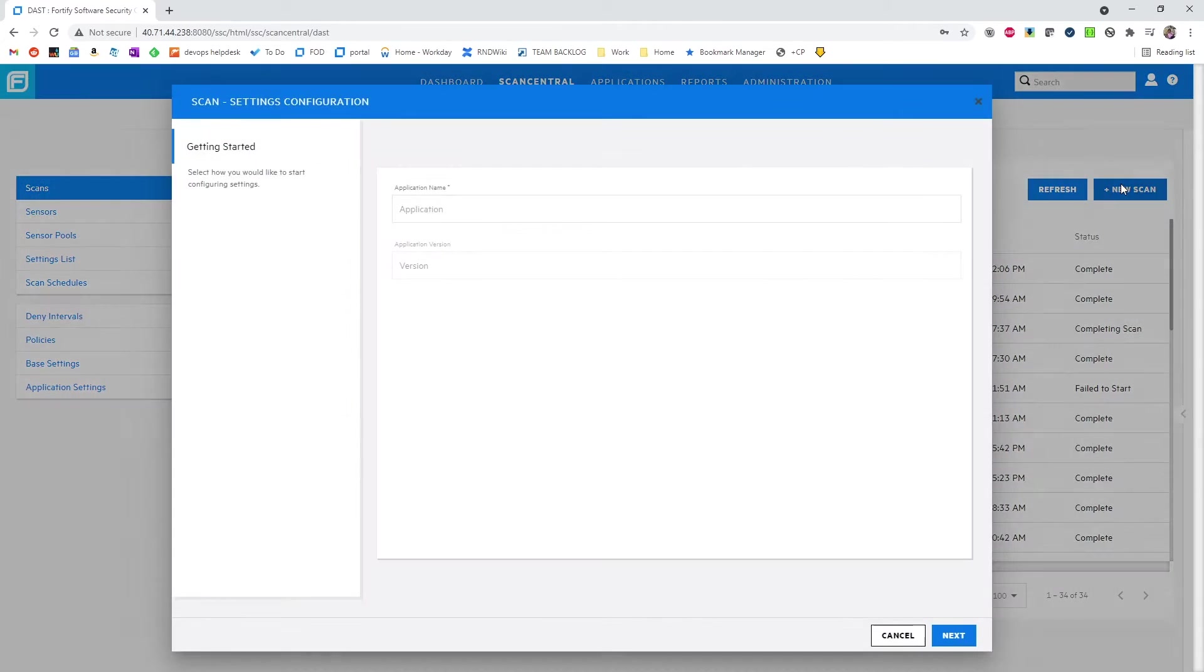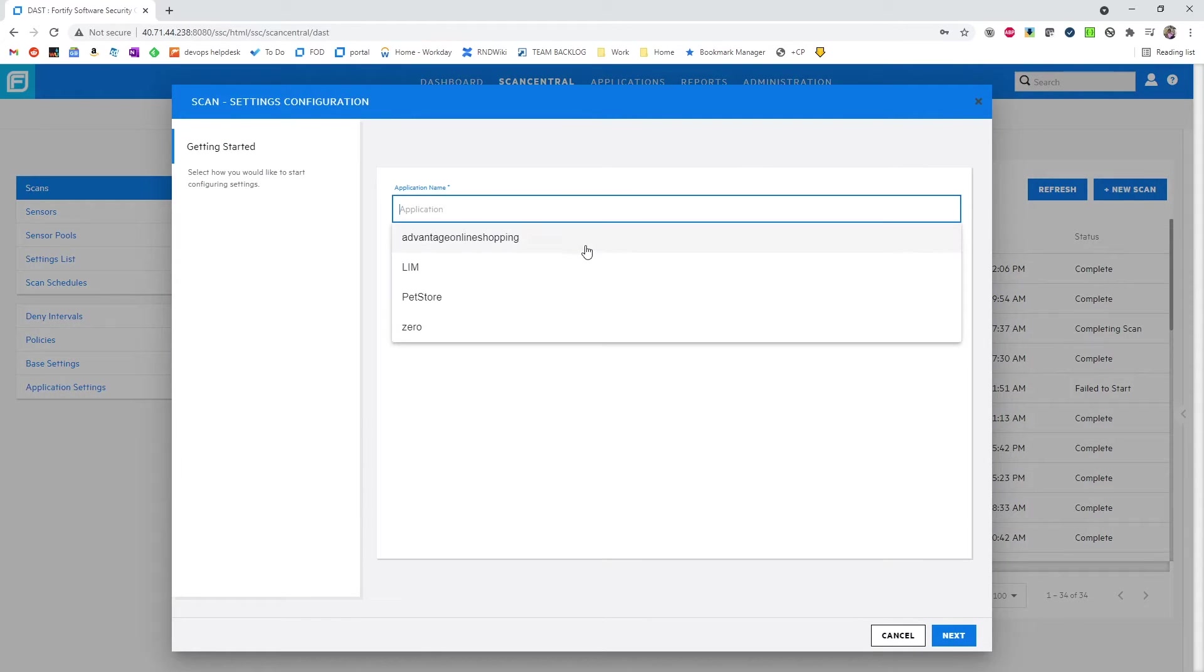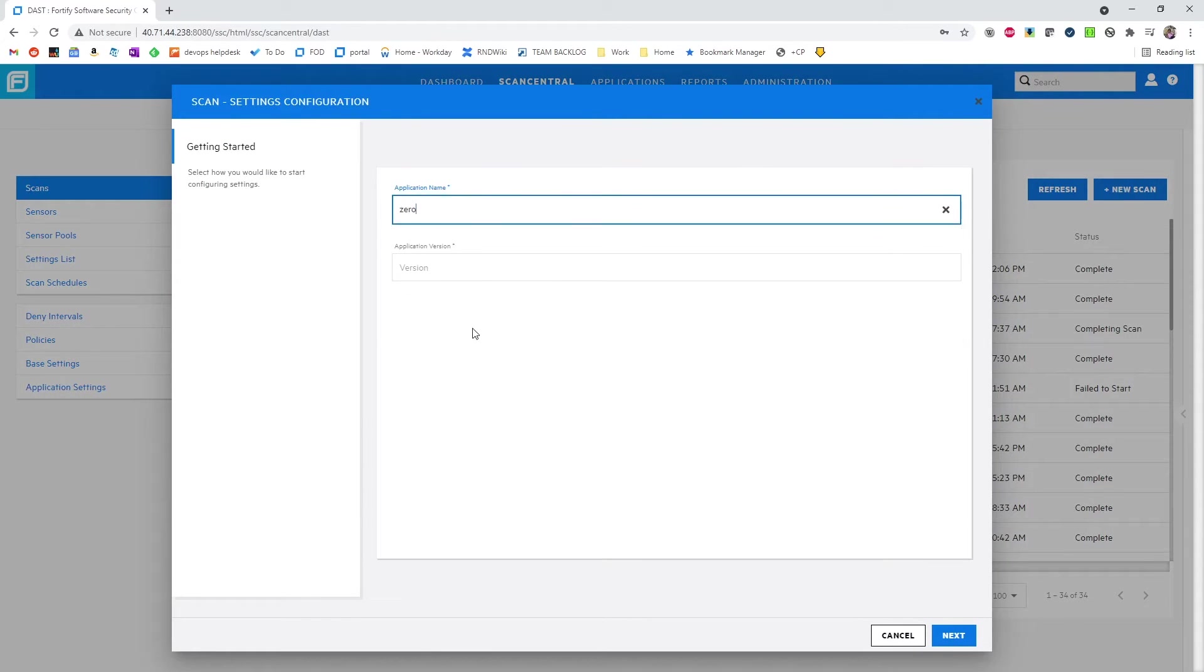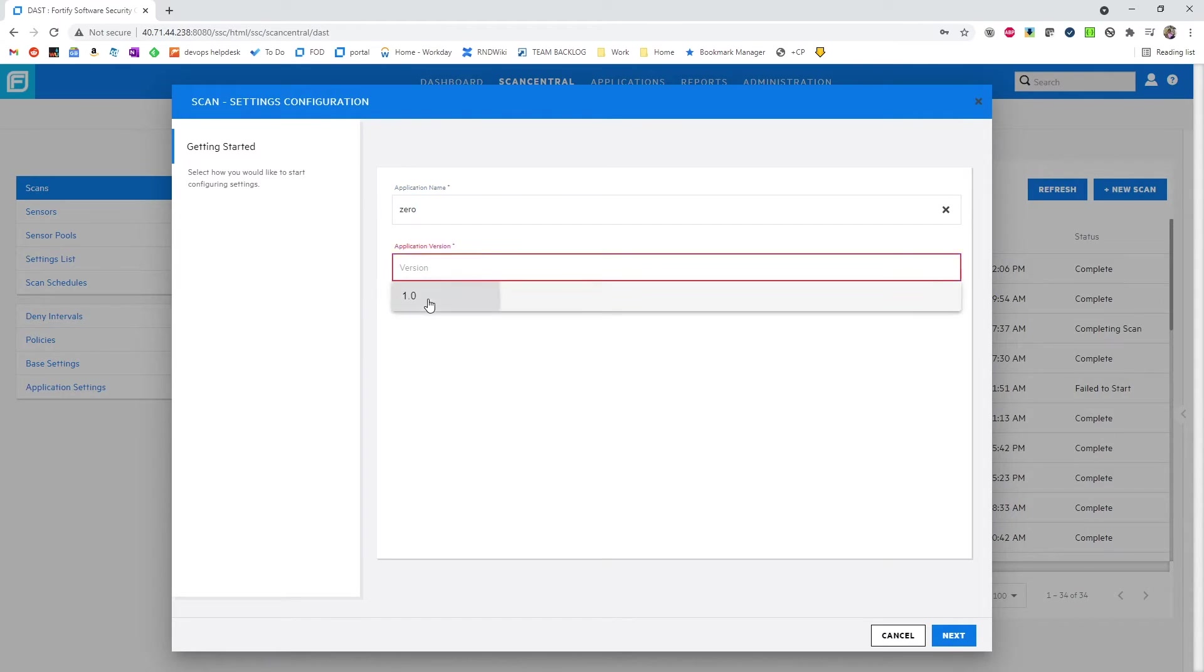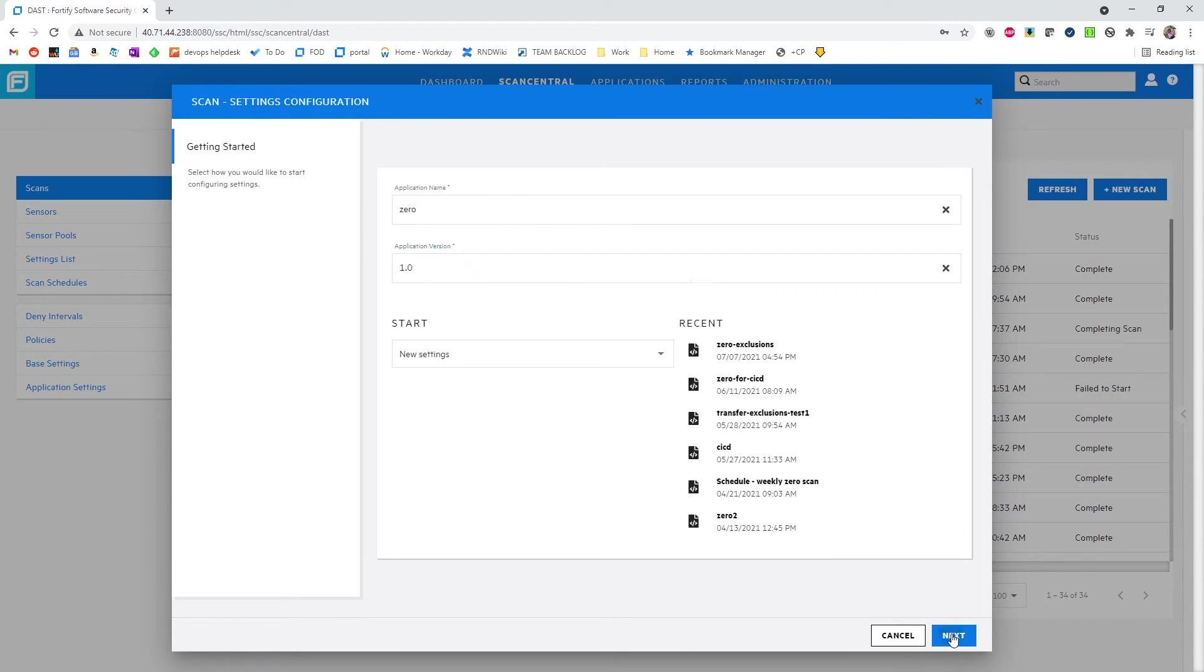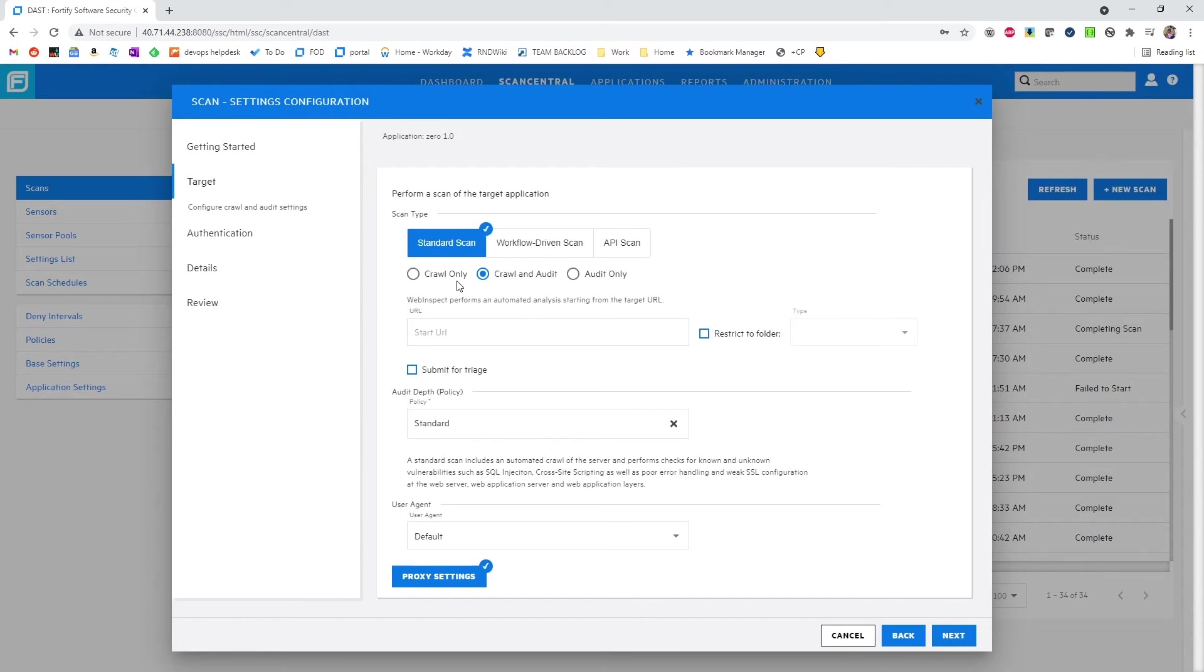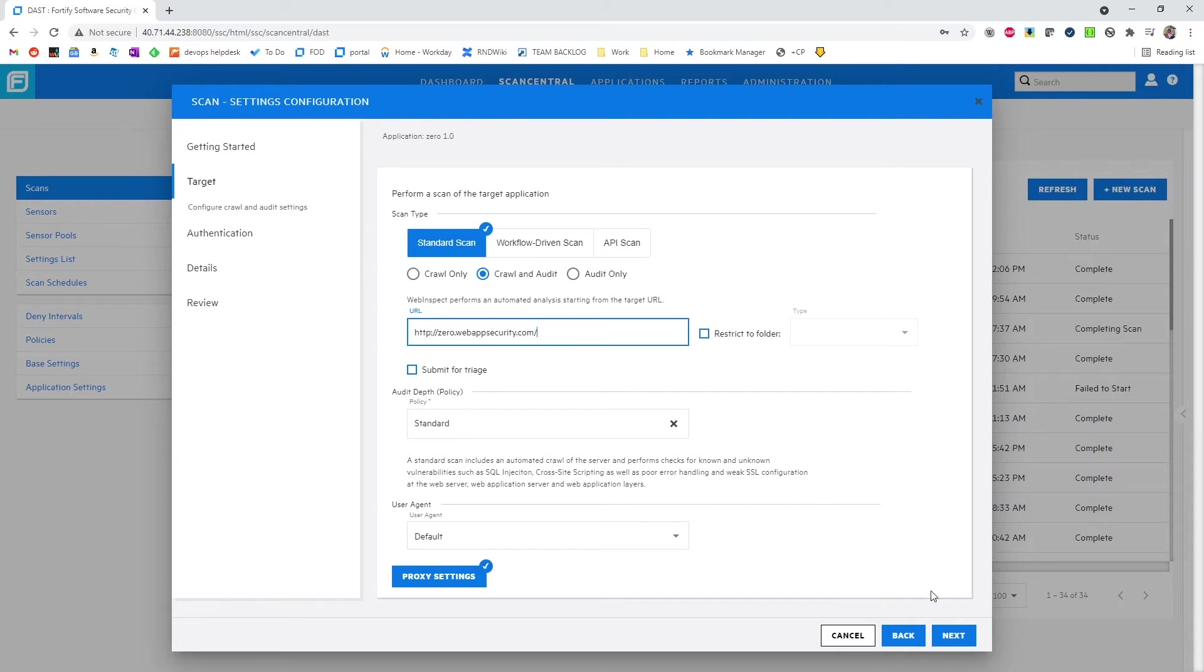To do this, we'll select New Scan, where we'll pick our application and version. We'll do a standard scan, crawl and audit against zero.